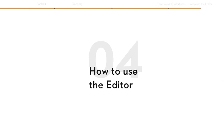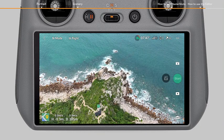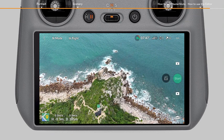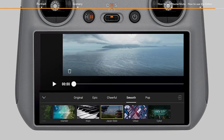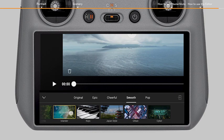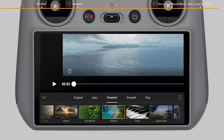How to use the editor? After shooting is complete, tap the playback button to preview the footage. Tap Create Master Shots to preview the Master Shots video. More templates are available for creative editing.